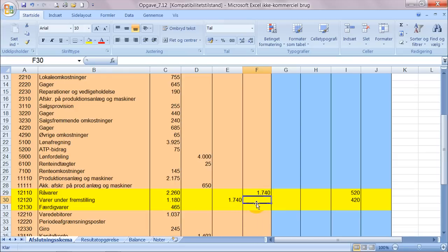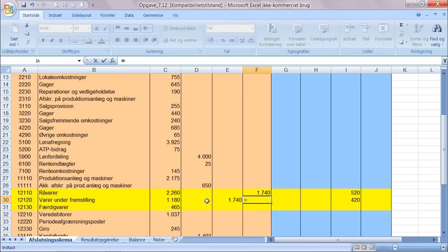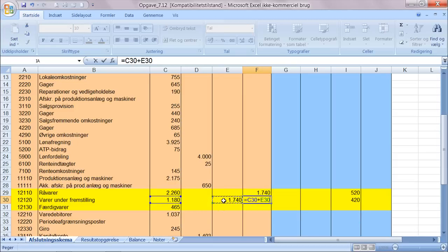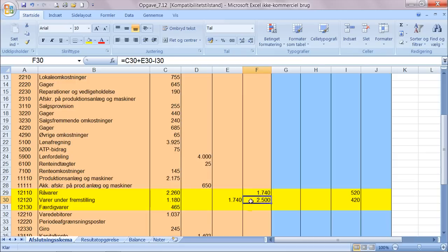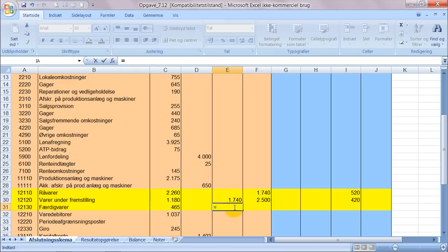Og hvor stor en værdi har man så overført, det finder vi ved at sige saldoværdien plus det der er blevet overført fra råvarelageret minus det der stadigvæk er tilbage i varer under fremstillingen. Så man har altså færdigproduceret for 2550 som skal overføres til færdigvarelageret.